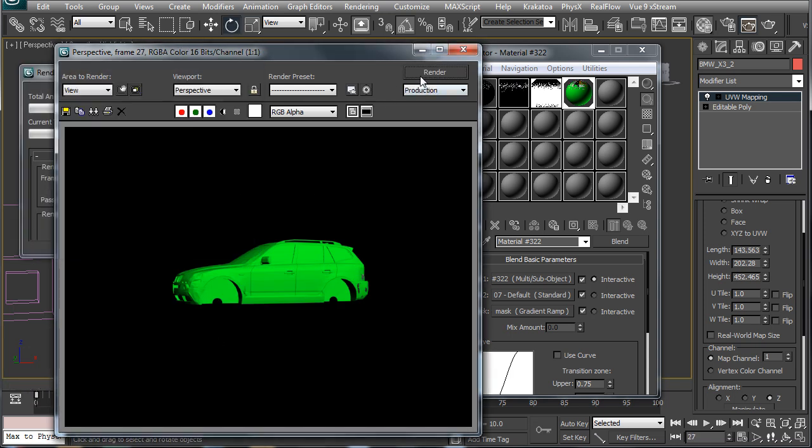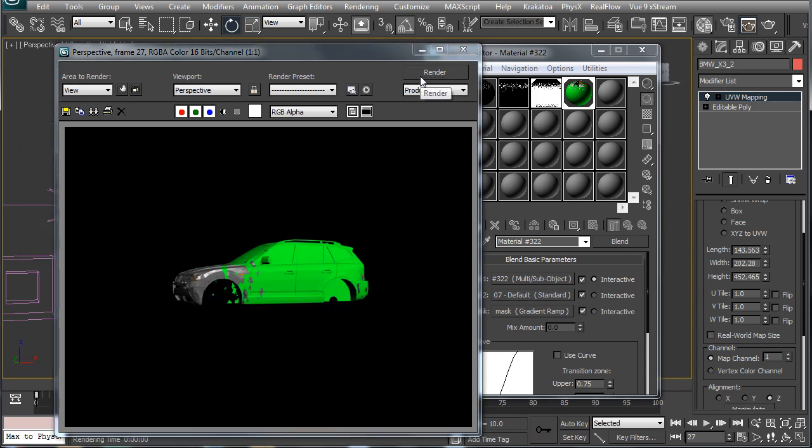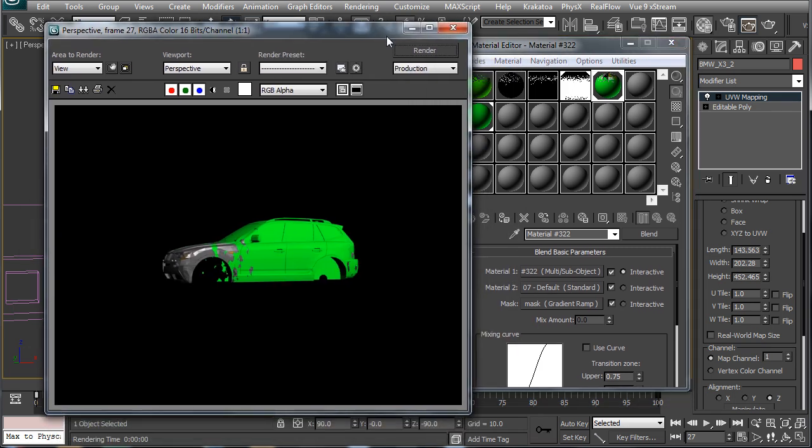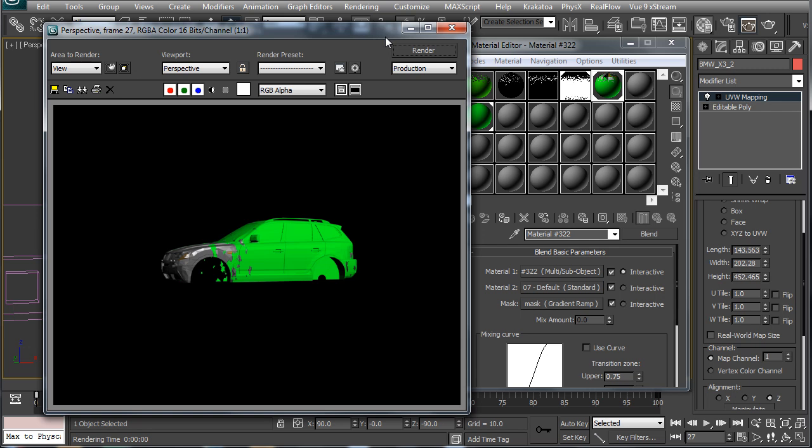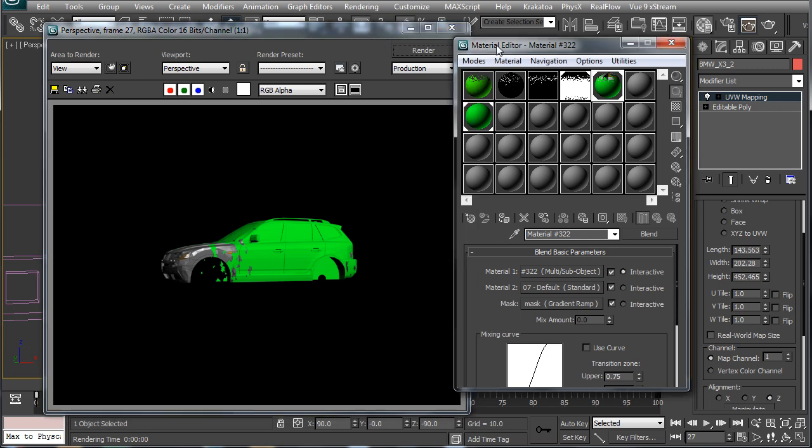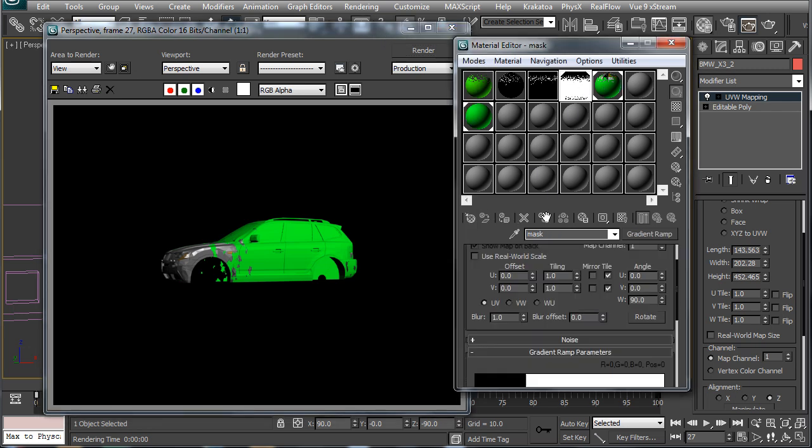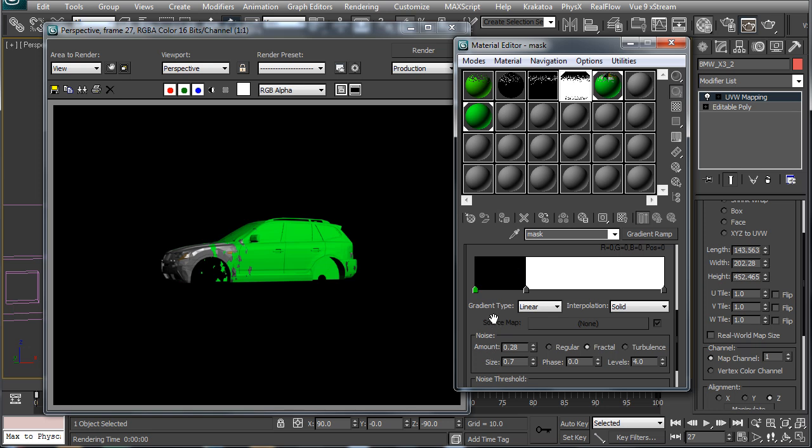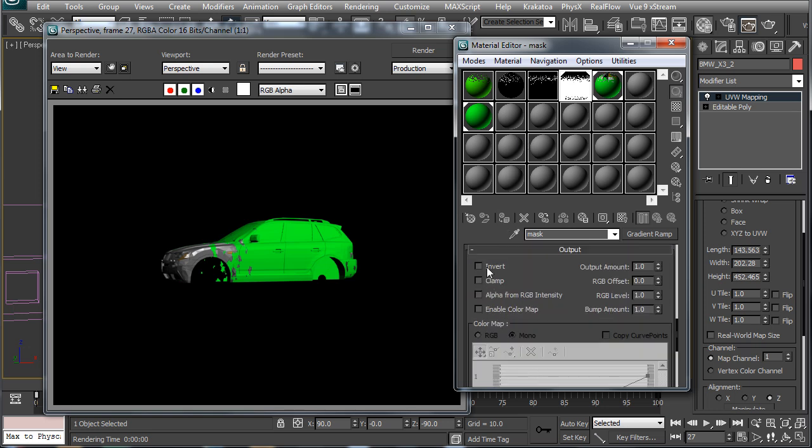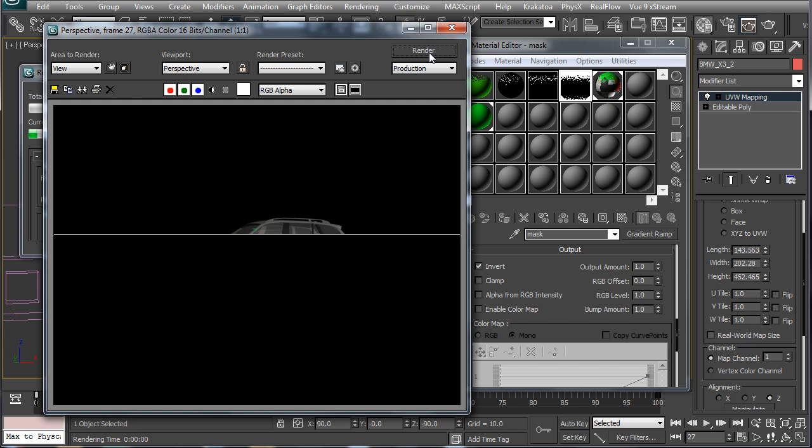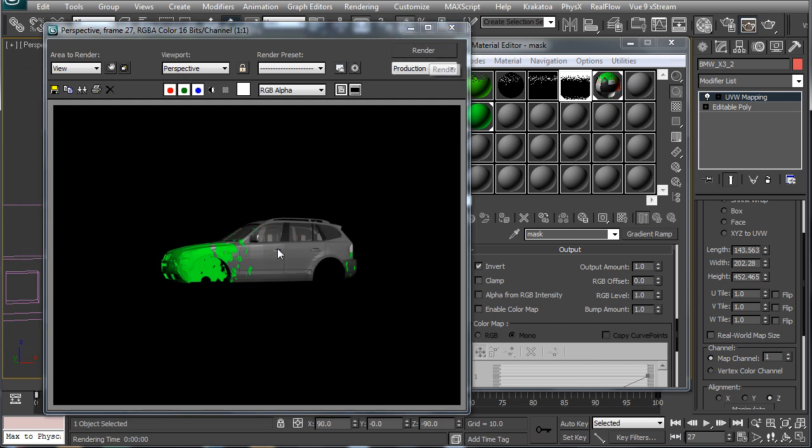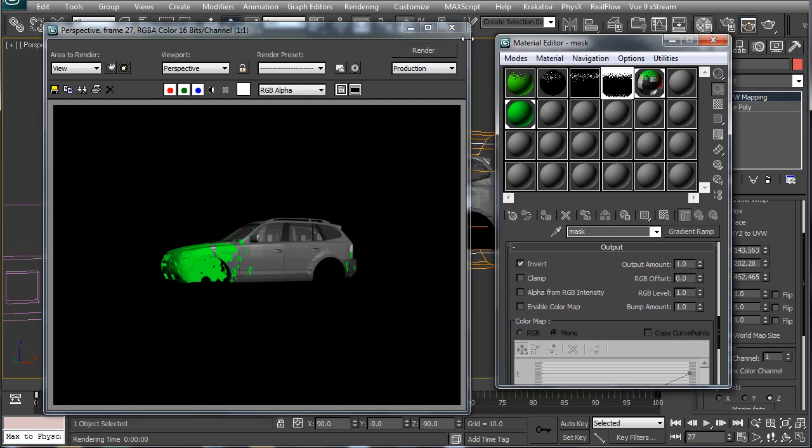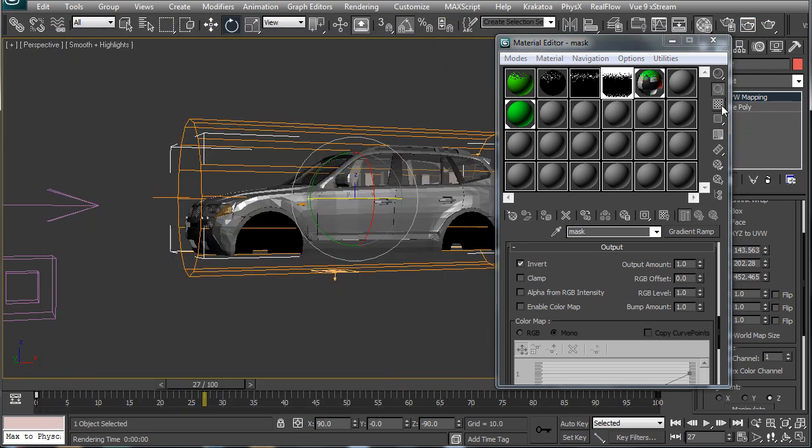So in order to make it appear according to how we desire we have to do few things here. First we will invert the mask here and right away you can see the green material is spreading over the multi sub-object material as we move ahead in time which is what we want.